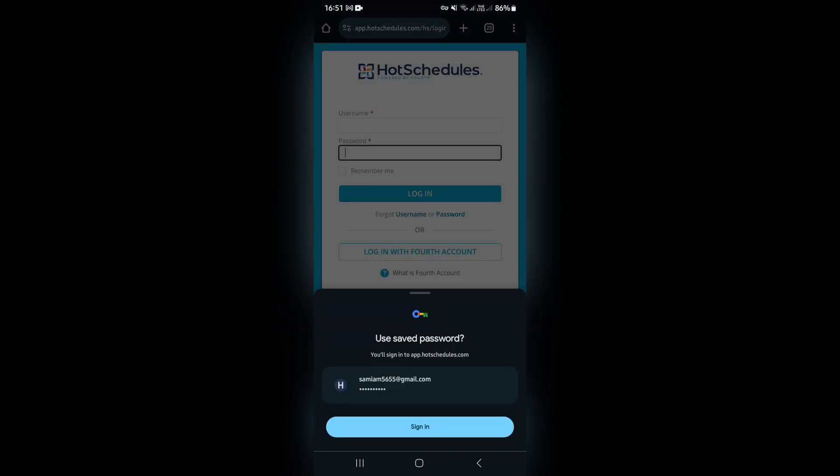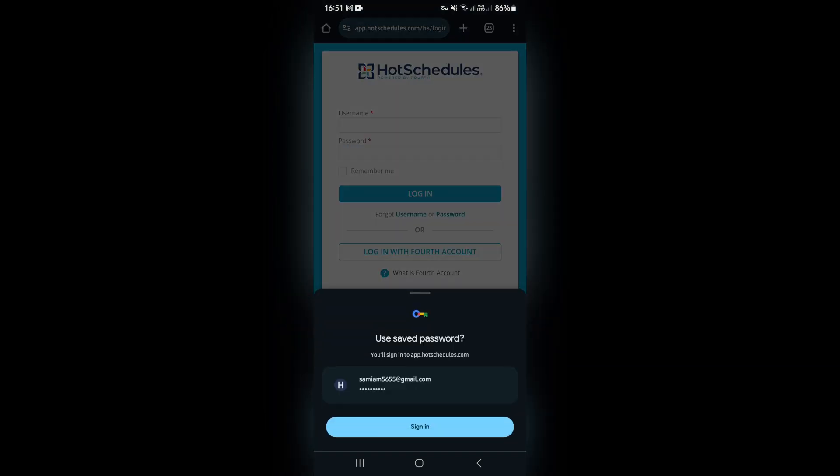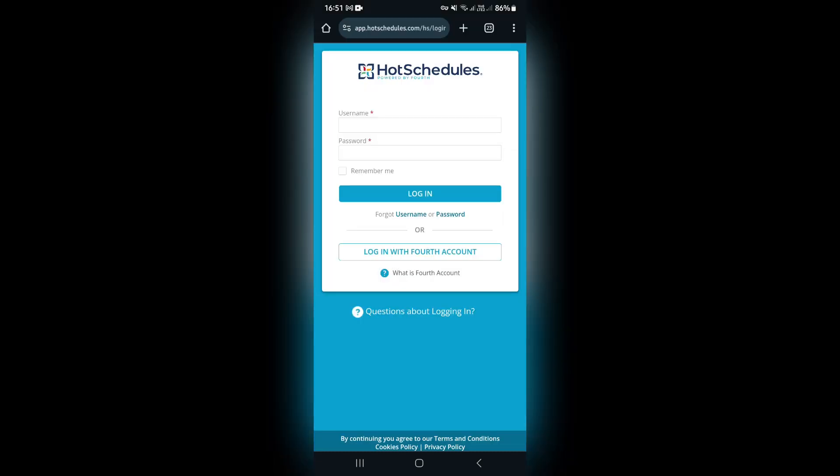And what you will also do here is, as you can see, I did tap the remember me the last time that I logged in here. So once this information goes in here it'll be remembered.